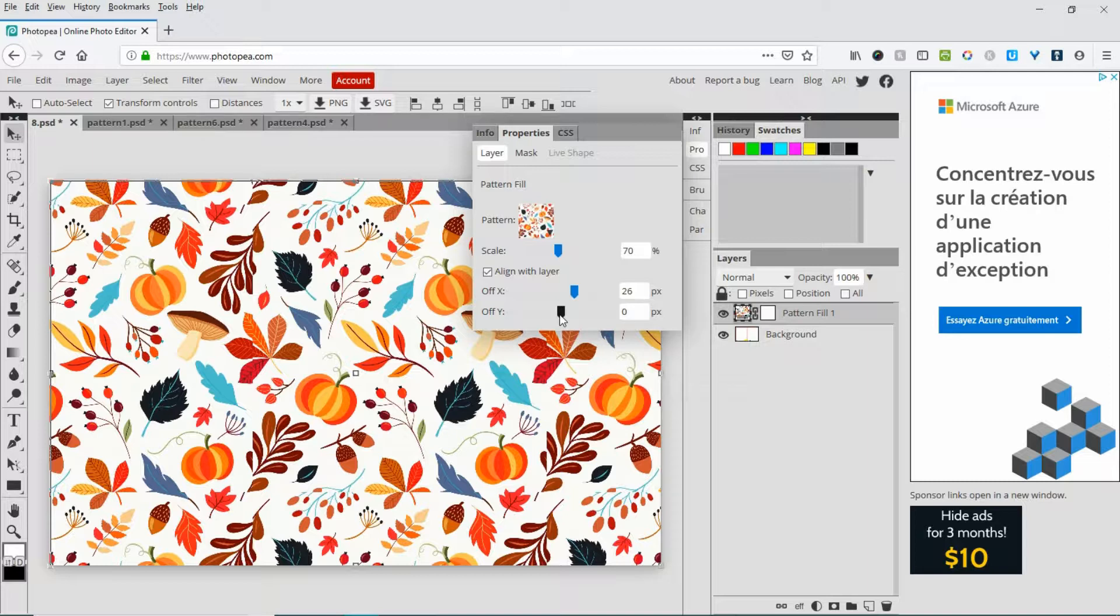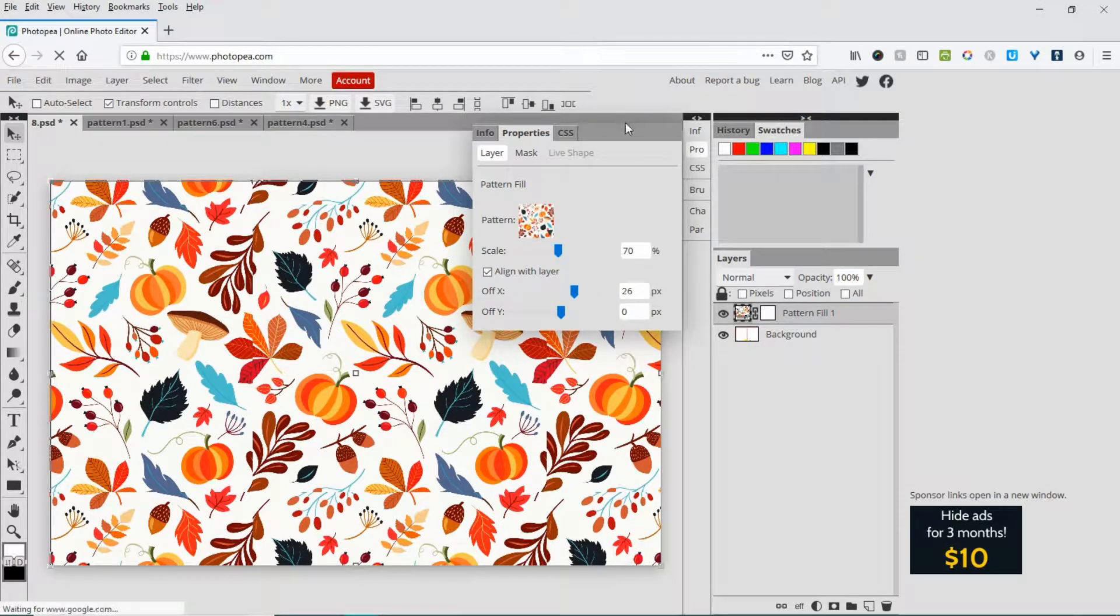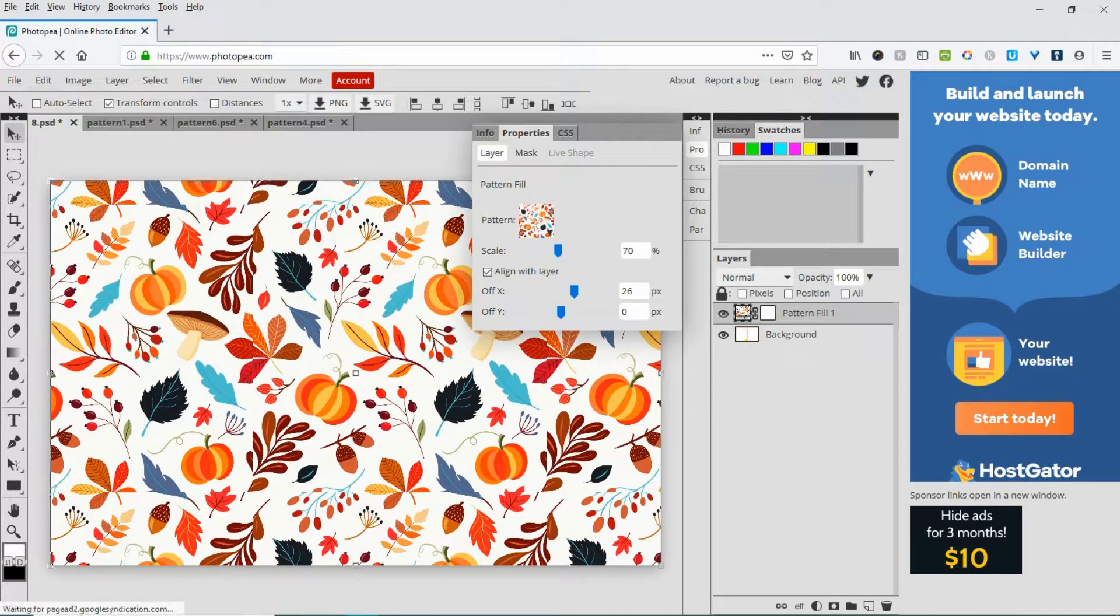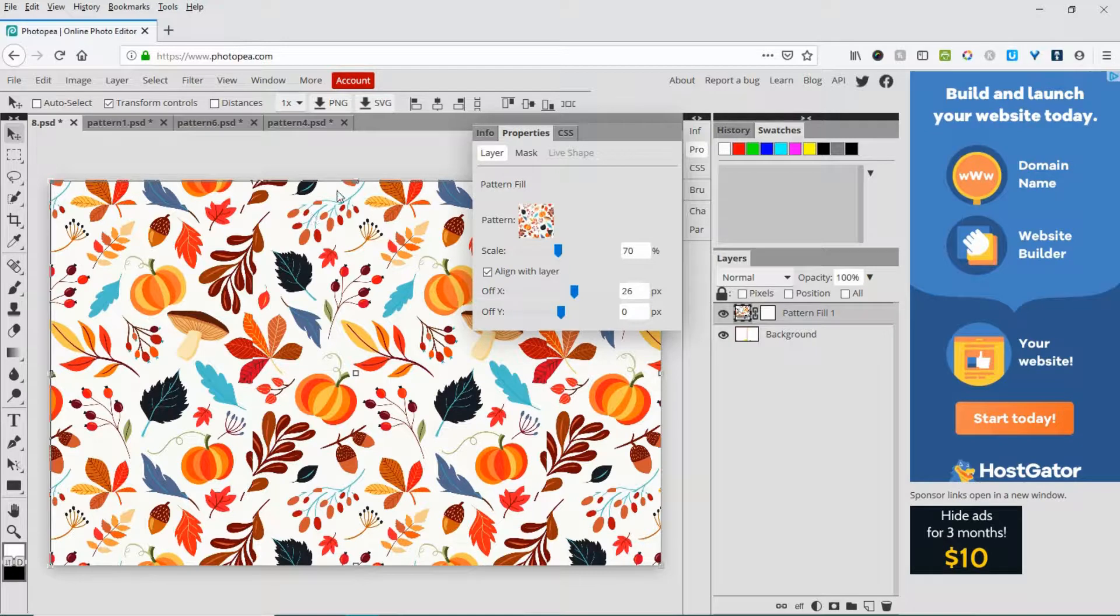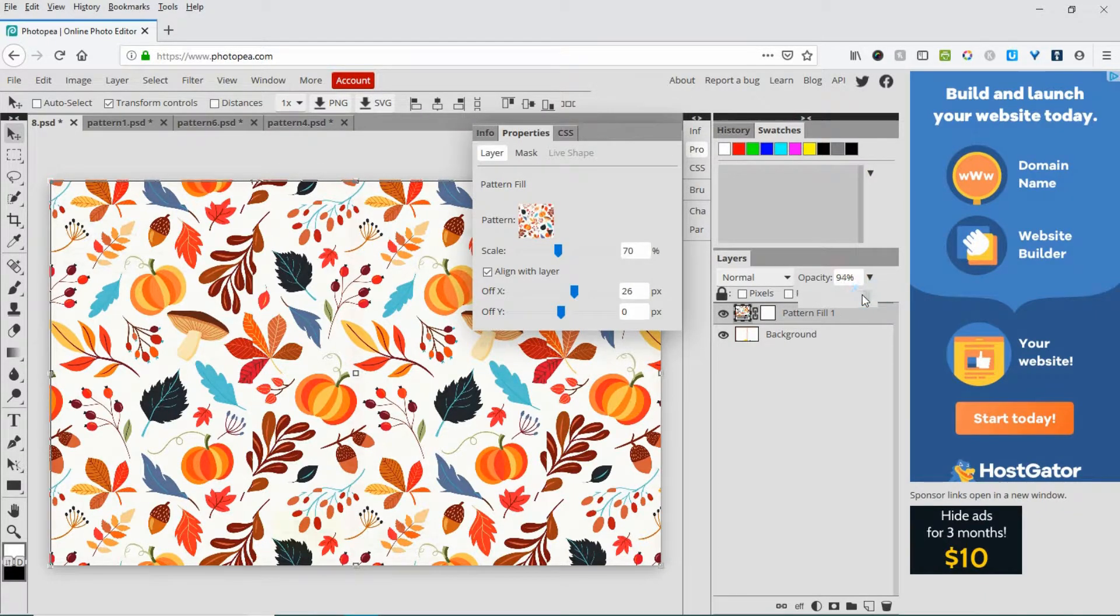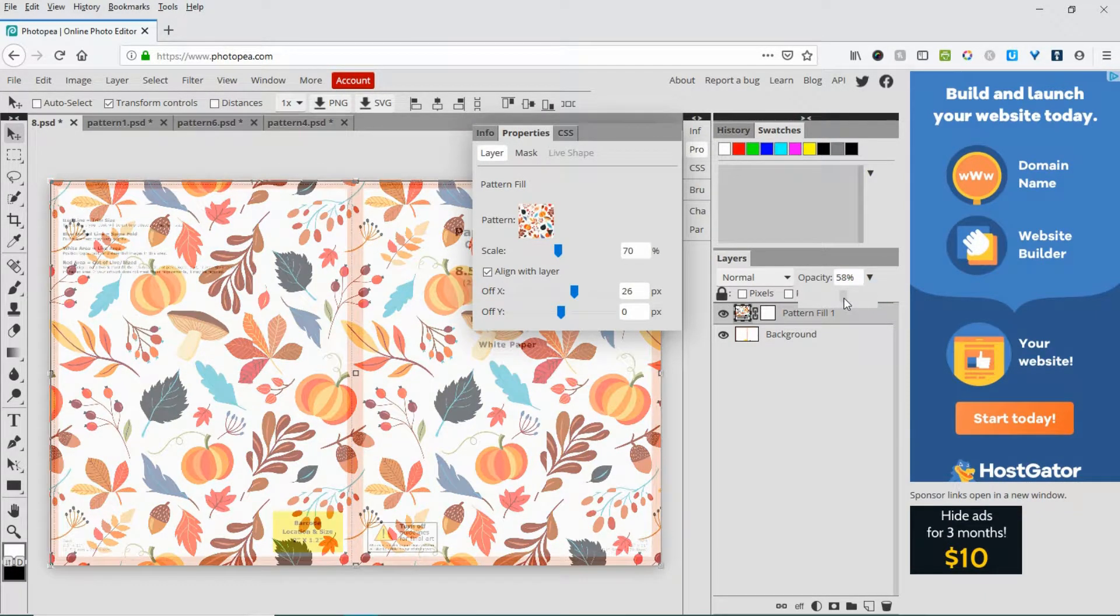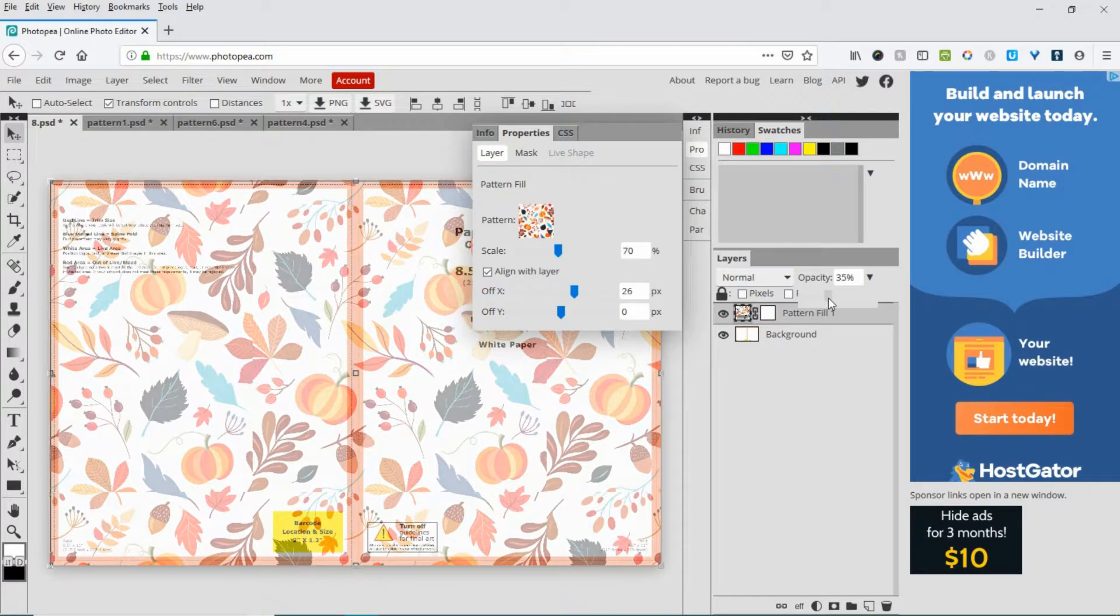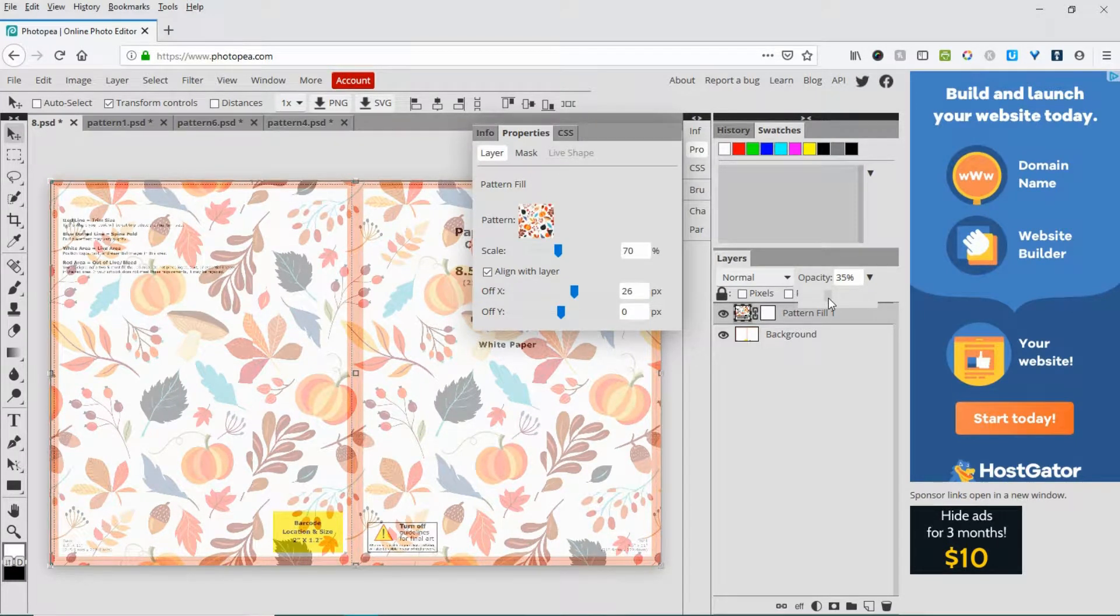Okay. You can also add a spine if you like. Come over to the pattern fill layer and lower the opacity so you can see the cover template beneath it.